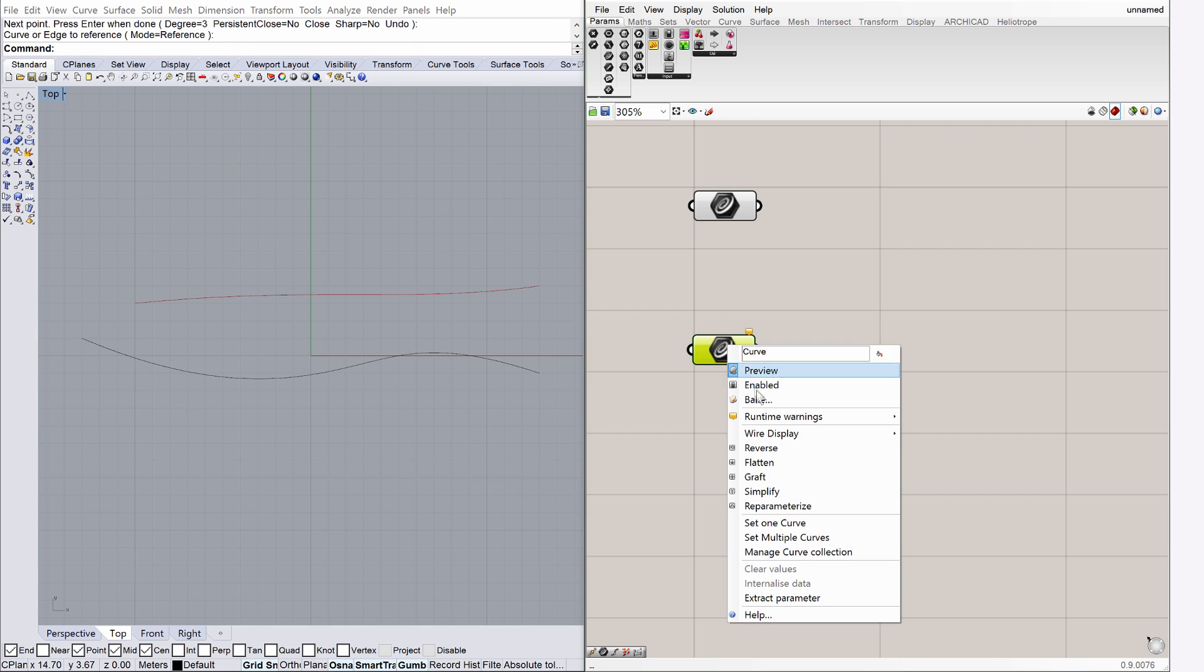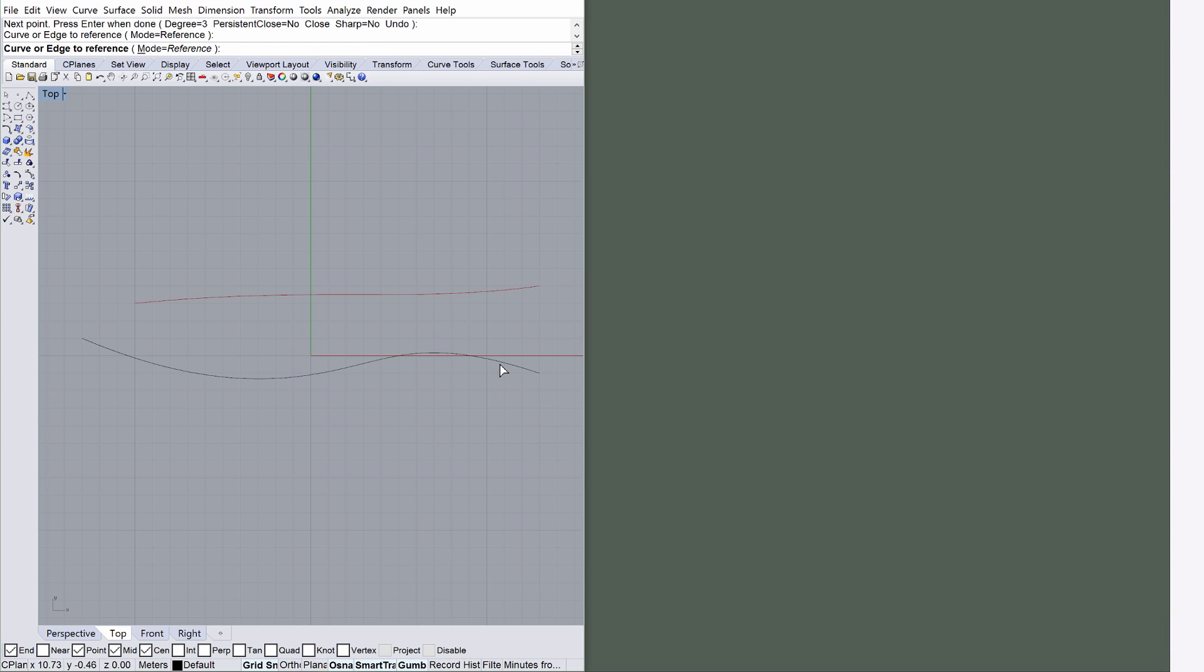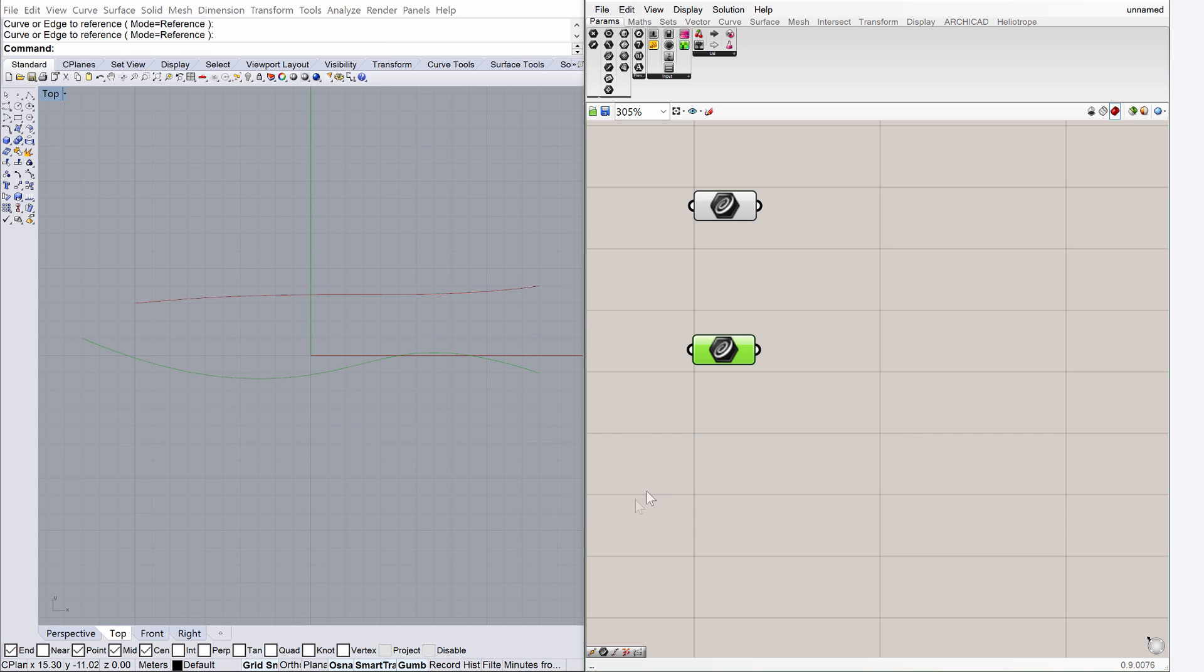Repeat the same steps for the bottom parameter as well. Select the bottom Rhino curve this time. Both Grasshopper elements have turned to gray now, signaling their OK state.